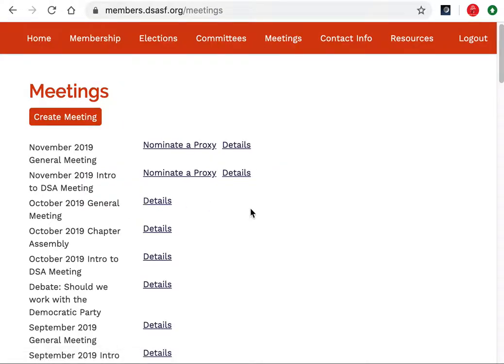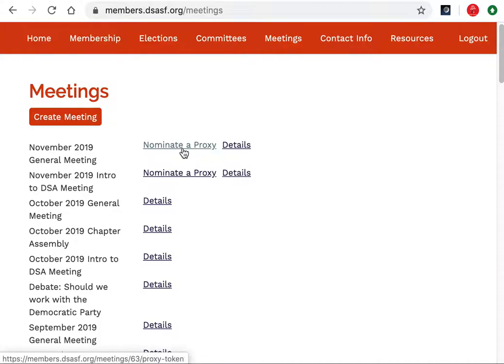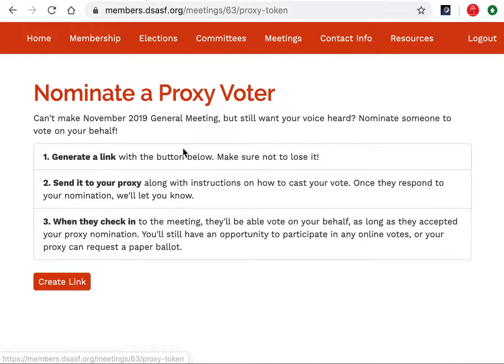From here you should be able to nominate a proxy for an upcoming meeting. All you need to do is generate a link by clicking the Create Link button at the bottom of the page.